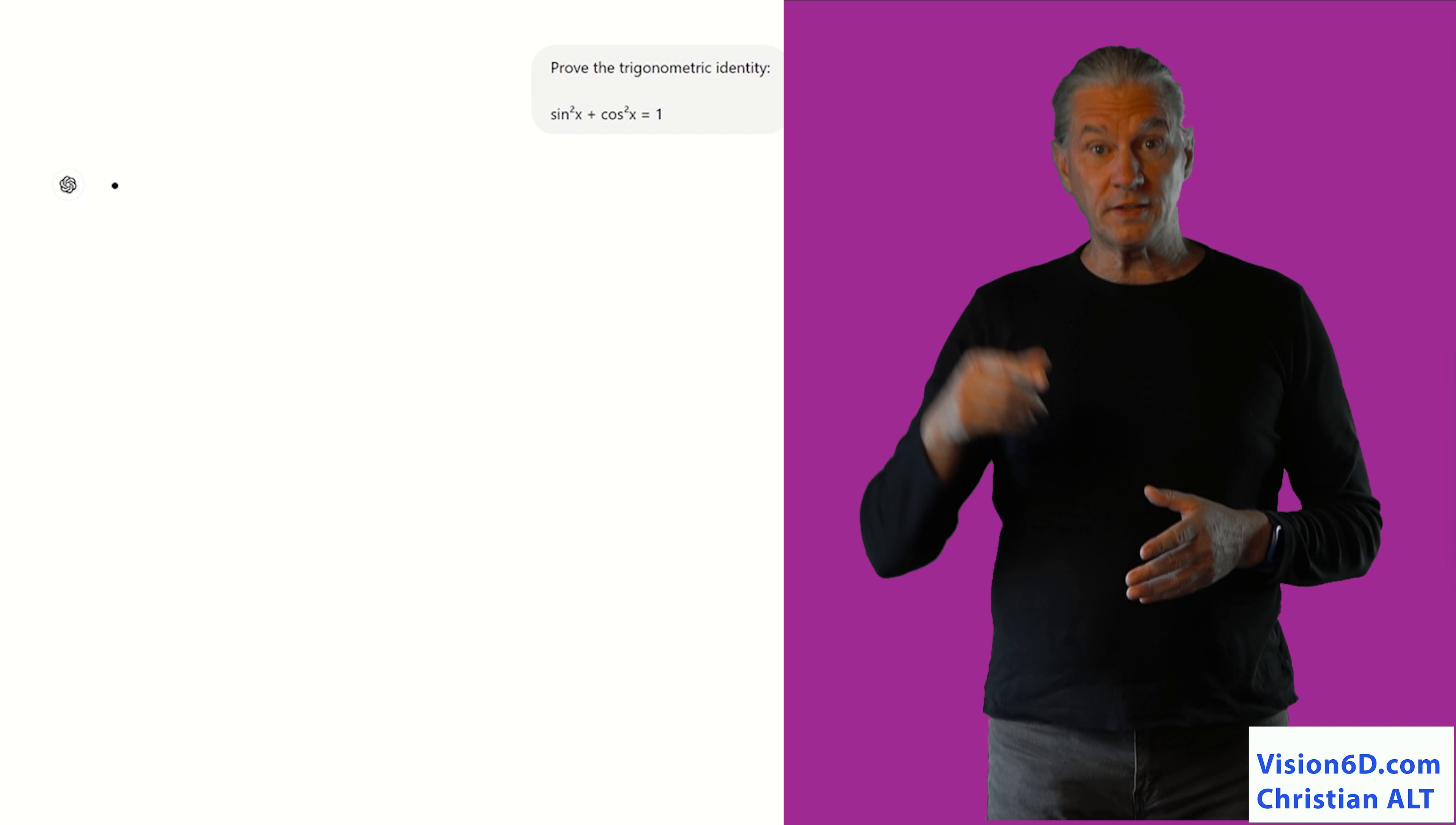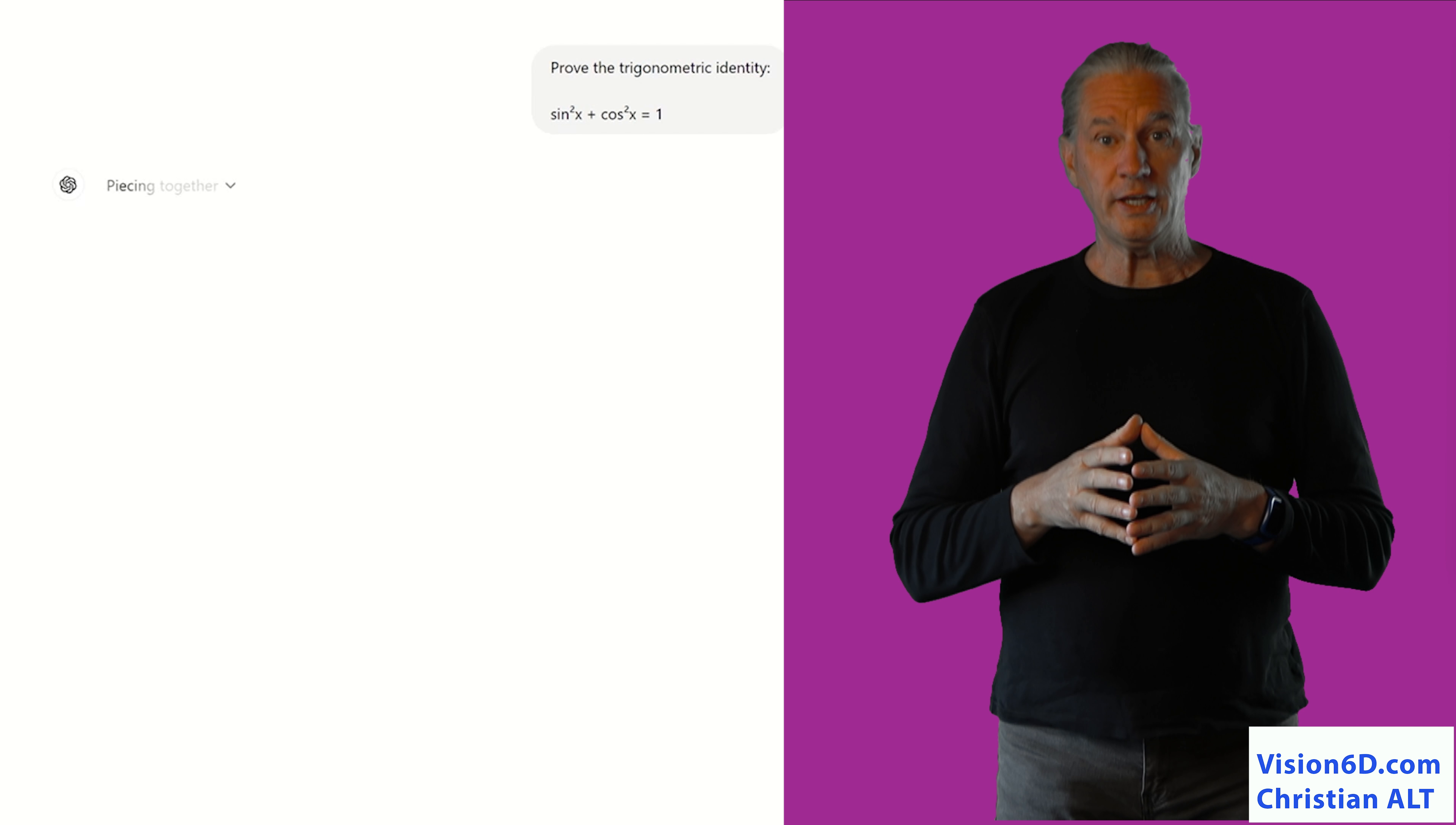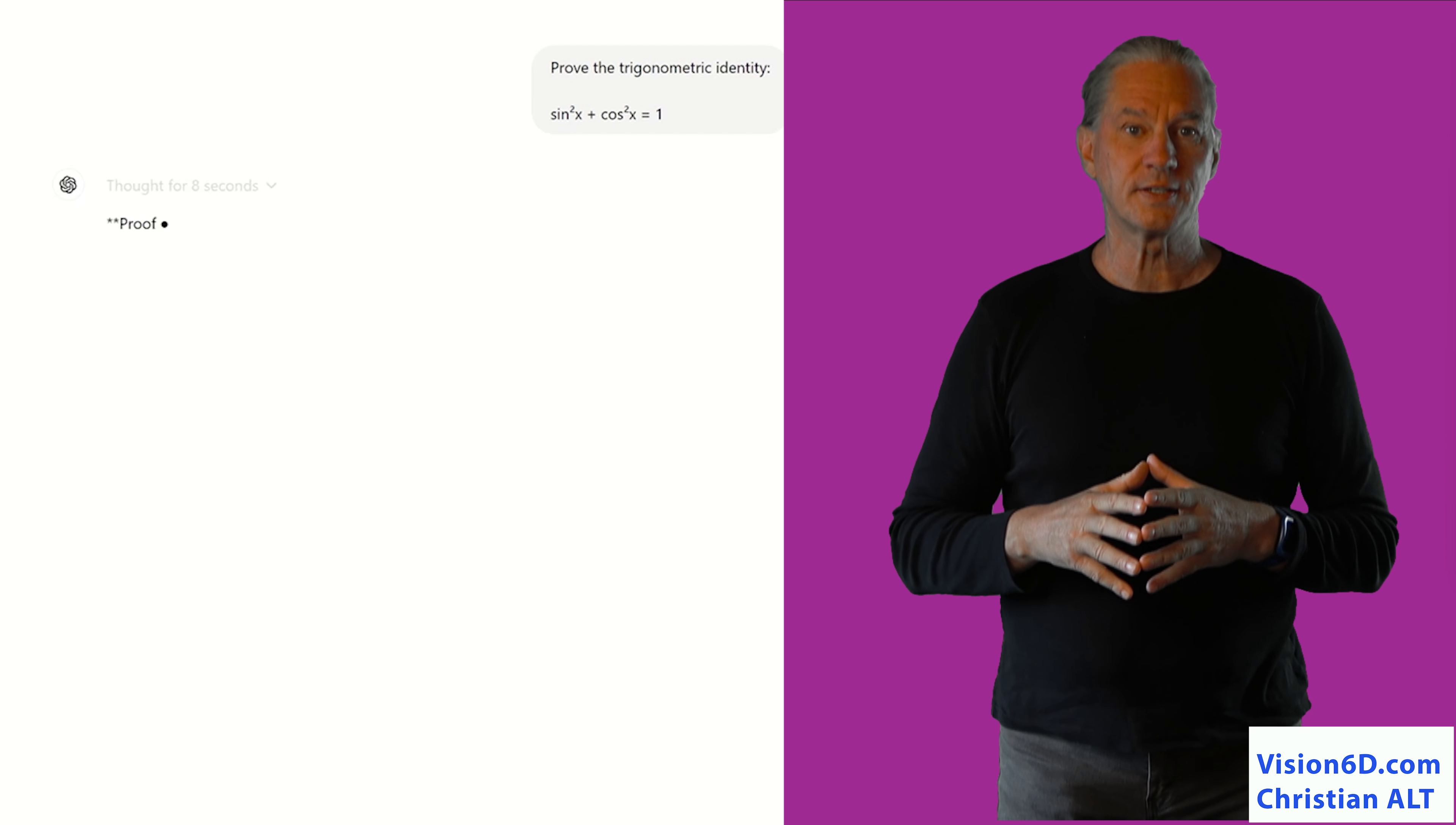The first thing that we noticed, it's here up, we see the different stages that the model is going through. It will analyze, decompose the problem. In our case, the resolution needed 8 seconds.